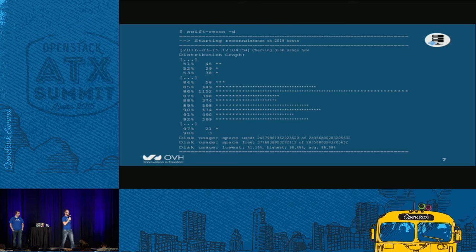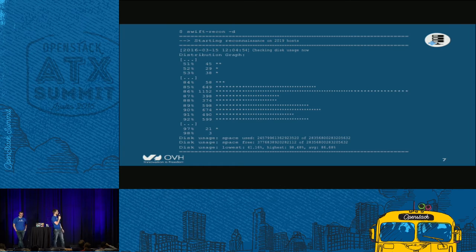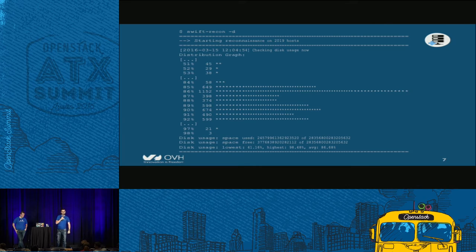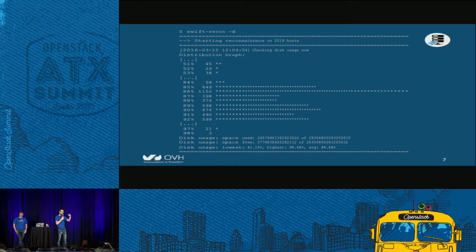This is a screenshot of Swift-stat, which describes device usage — one of our clusters; we have many of them. As you can see, most of our devices are used between 85% and 92%. And as you can see, some devices are used a little bit more than 50%. That's probably because these devices were added a few hours or a few days ago, and the robot is filling them more and more by manipulating the ring.